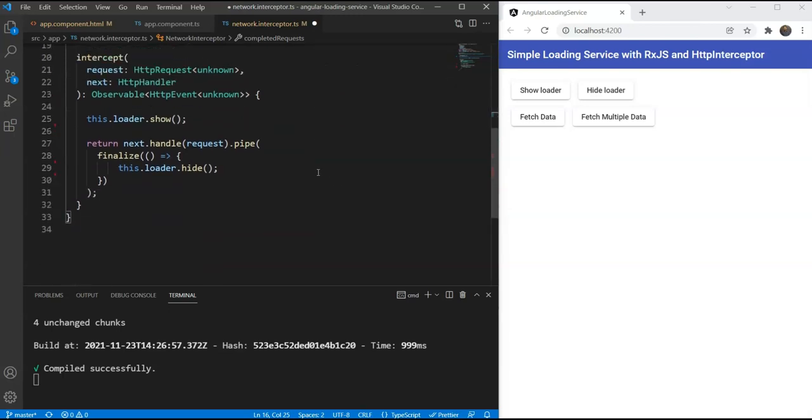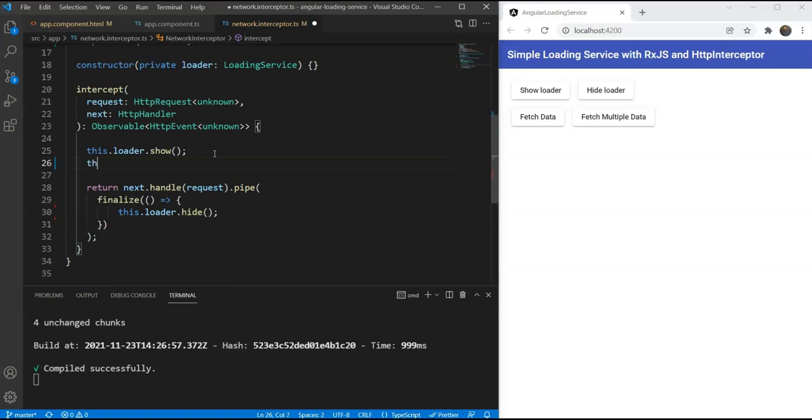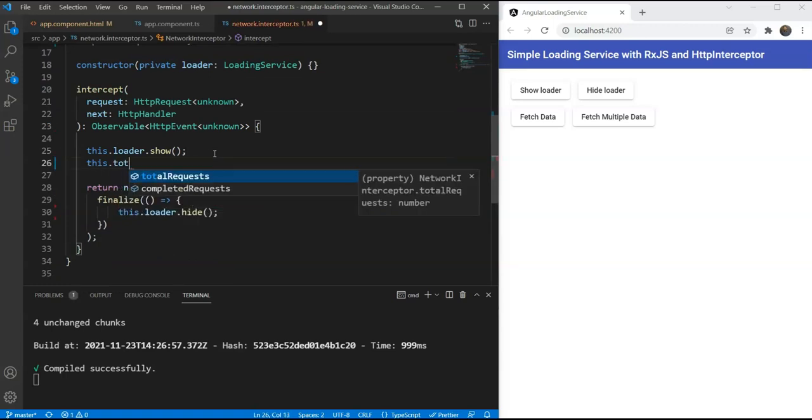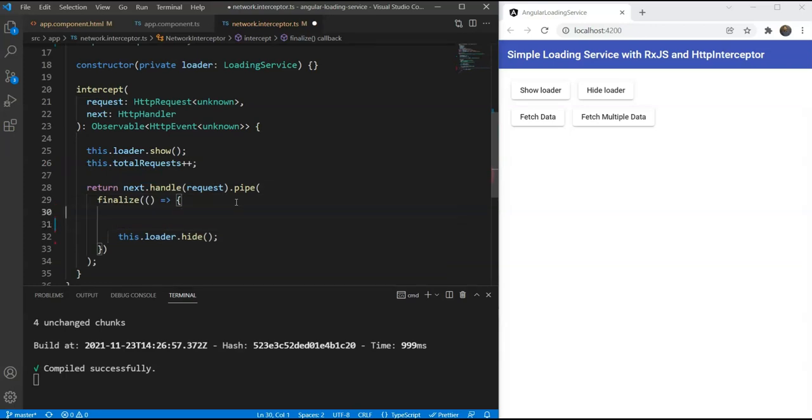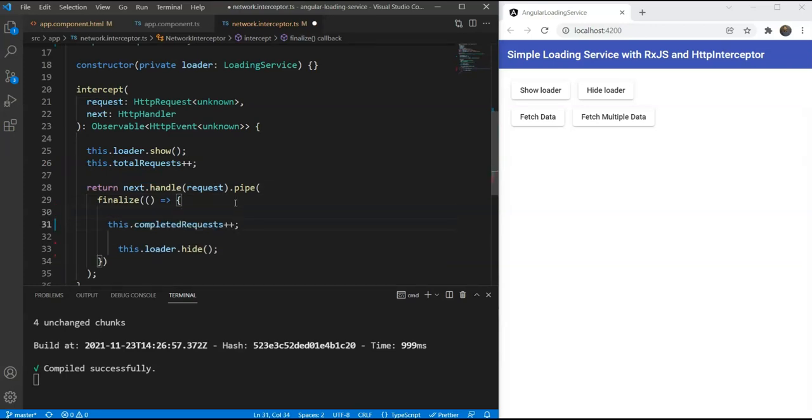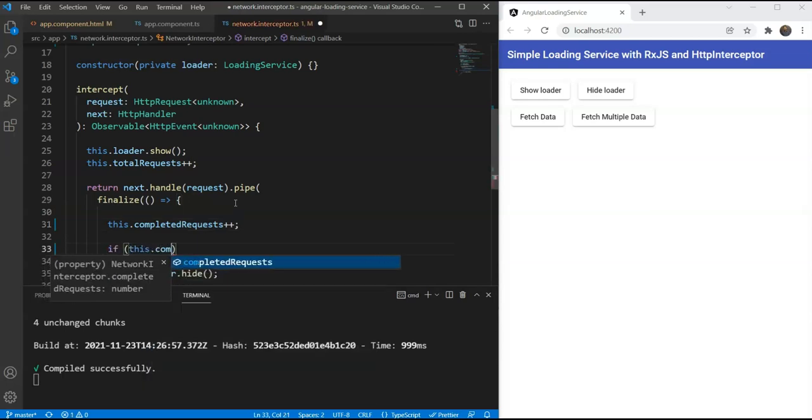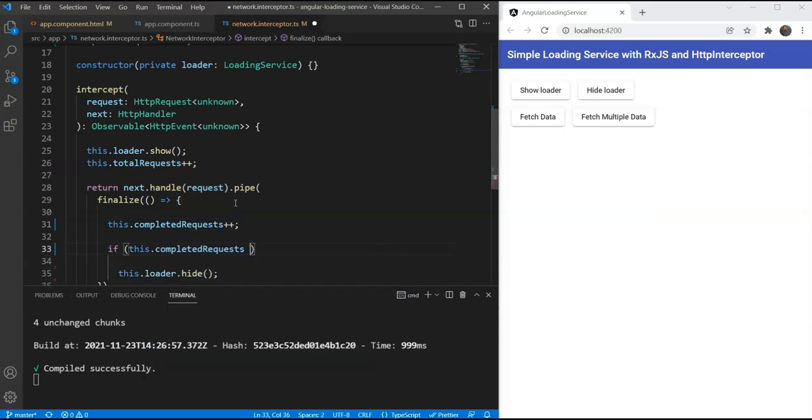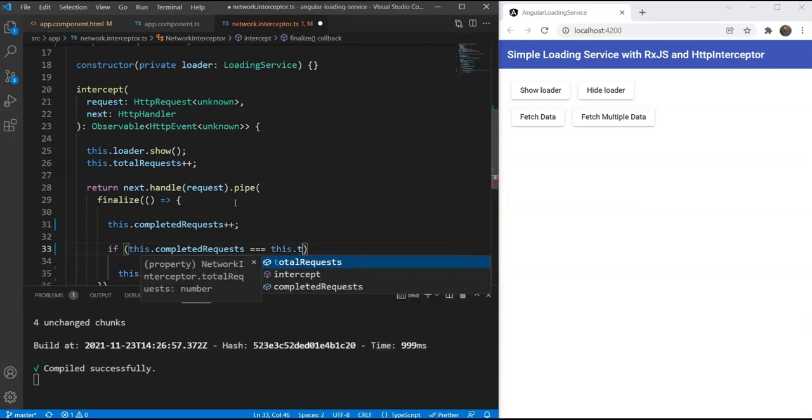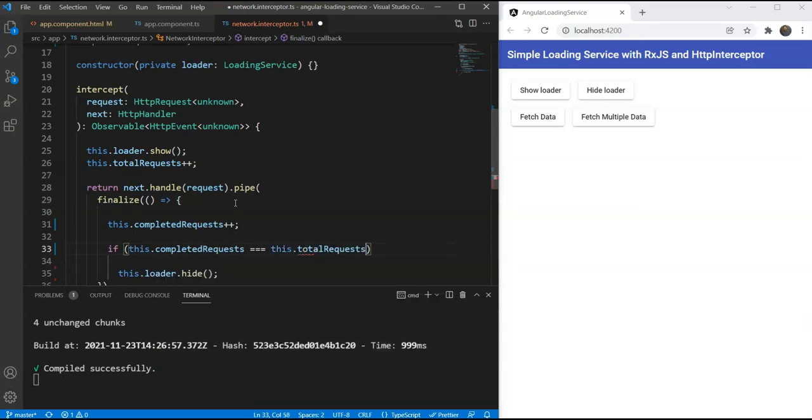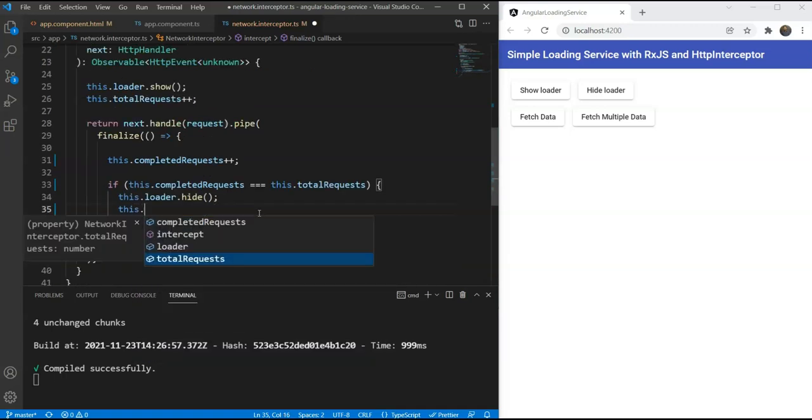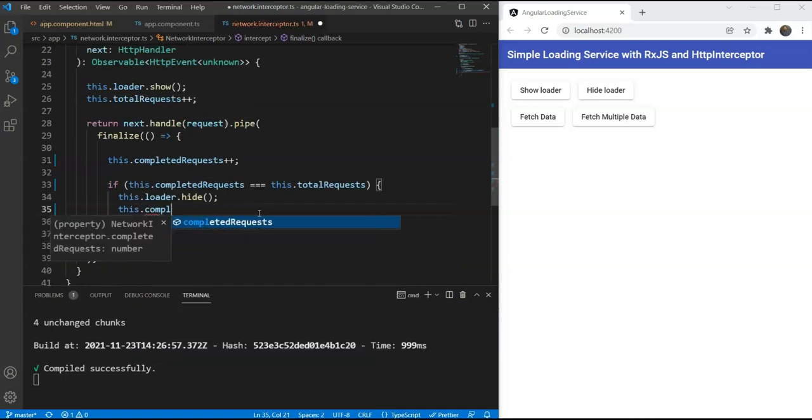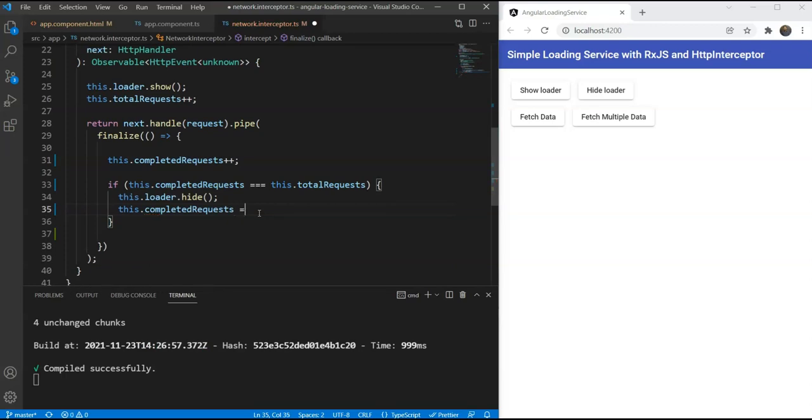Next, when we show our loader, we'll increment our total requests by one and whenever any request completes or returns, we're going to increment our completed requests. Then we'll check whether our completed requests are equal to the total requests or not. If they are, then we can safely say that all requests have completed and then we can hide our loader. Of course, we also need to reset the counters so they can be used next time.